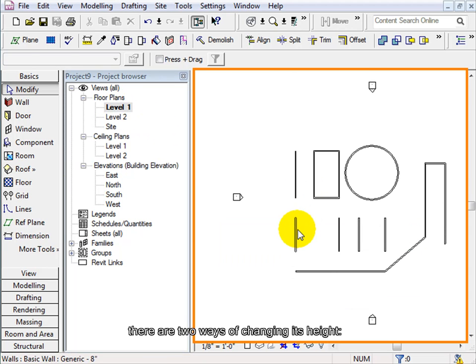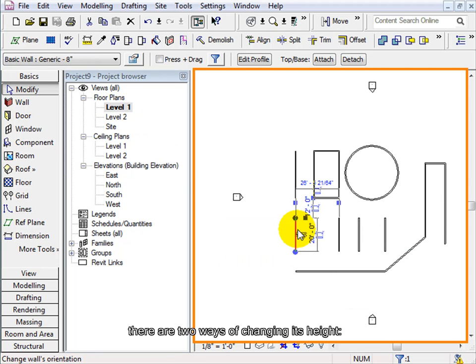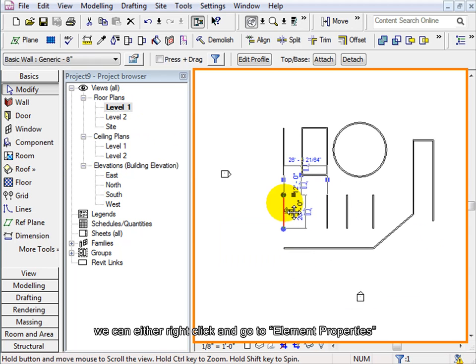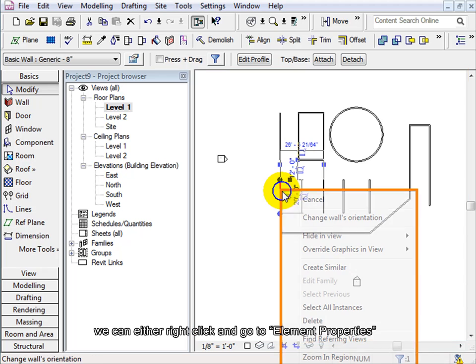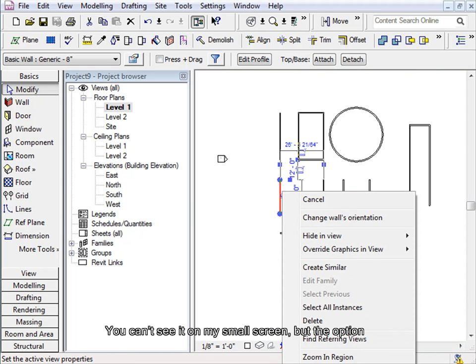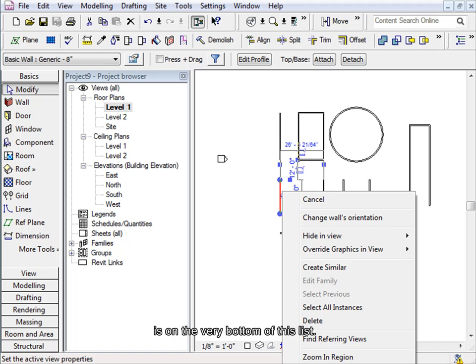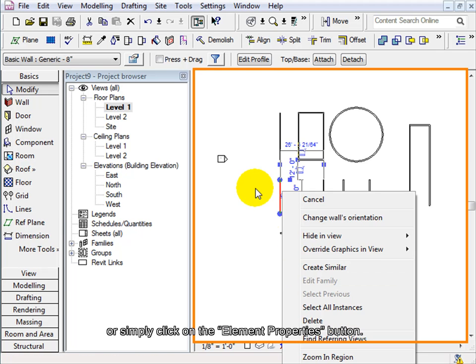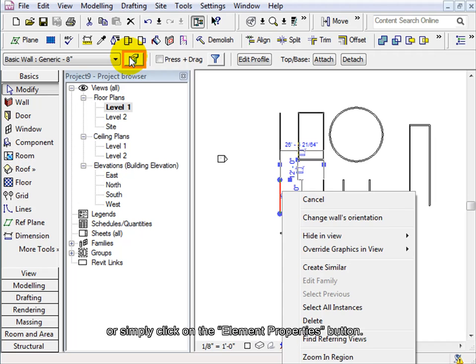If we select one wall, there are two ways of changing its height. We can either right click and go to element properties - you can see it on my small screen, but the option is on the very bottom of this list - or simply click on the element properties button.